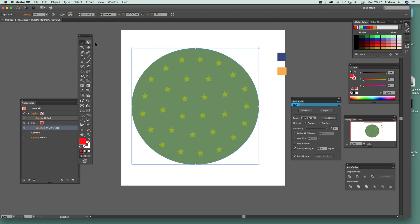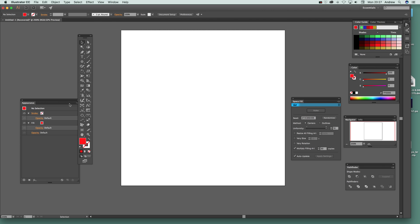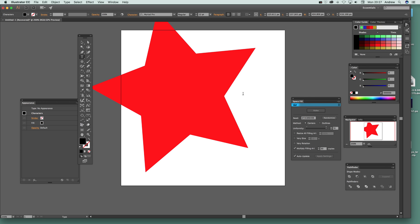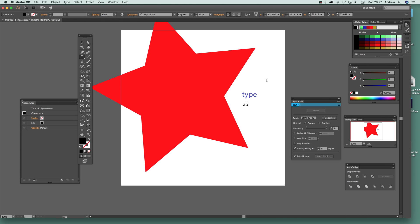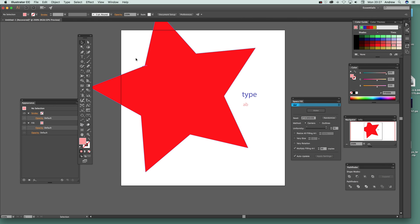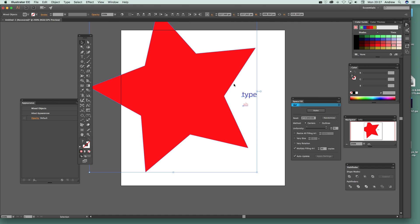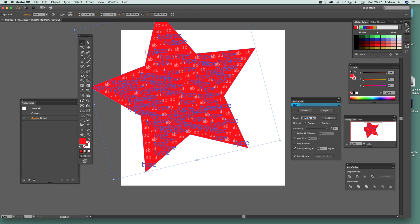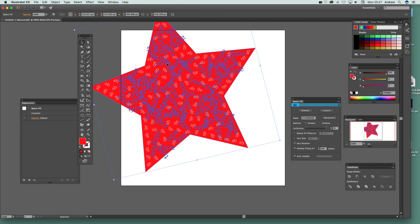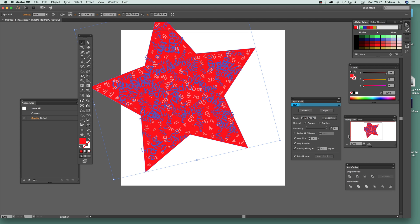The effect is still live, so you can still play around with the Space Fill settings and change it. You can also use type as filling art — bring in some text, change it to blue, and as long as the shapes are smaller than the container, just click Make. You can increase the number of copies, vary size, vary rotation, and so on — there's a whole range of things you can do with type as well.